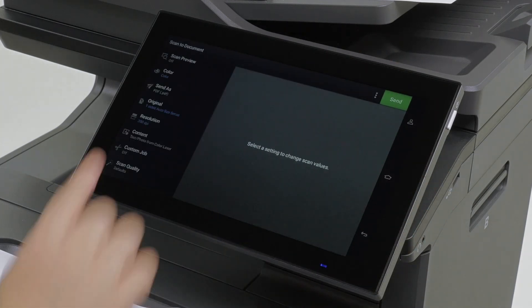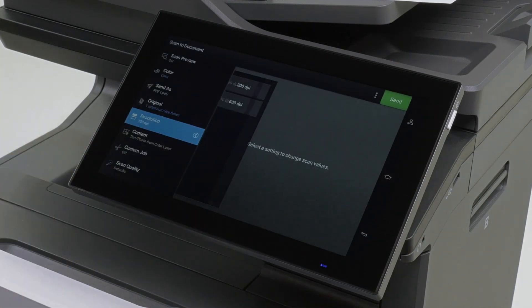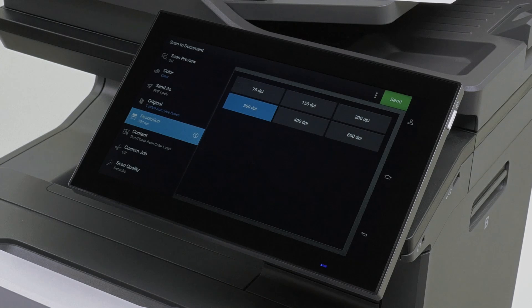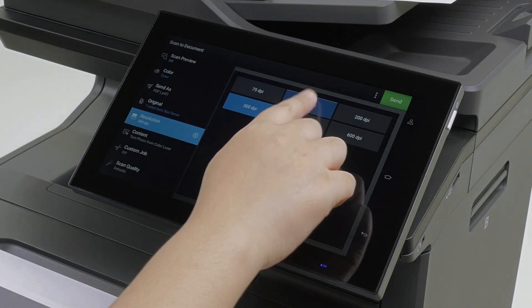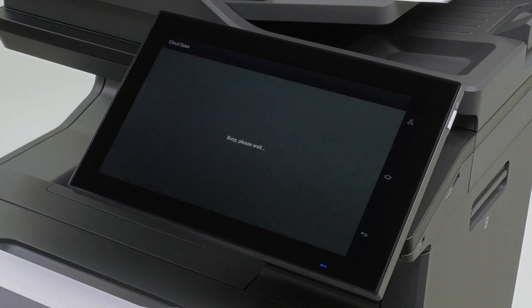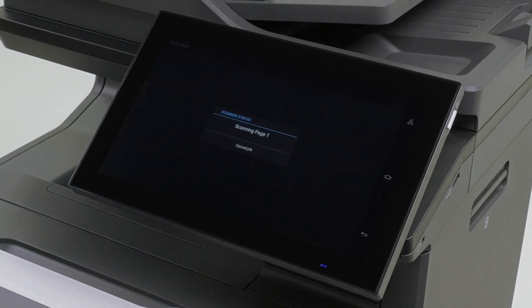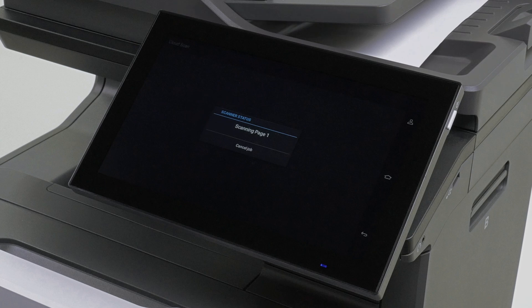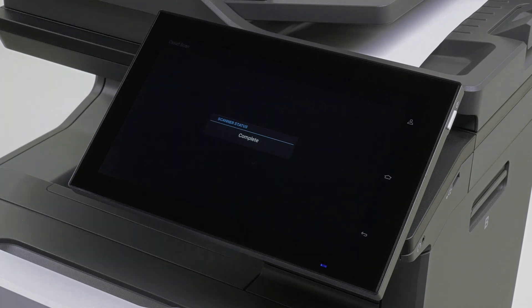If necessary, modify the scan settings, and then touch Send. In some multifunction product models, you must also select the original size. You can either cancel the job or scan the next page.